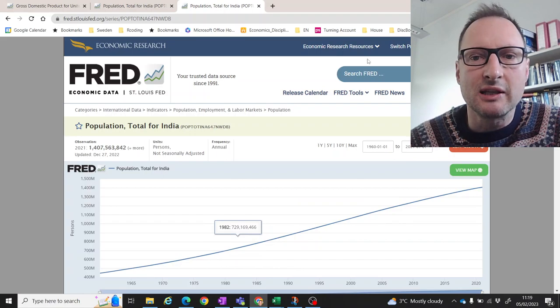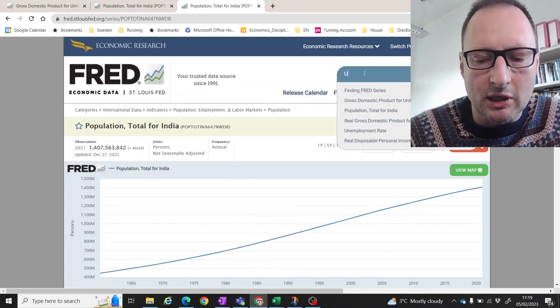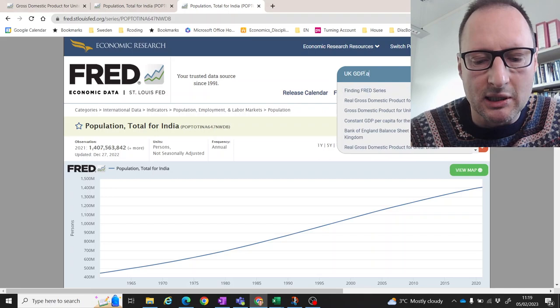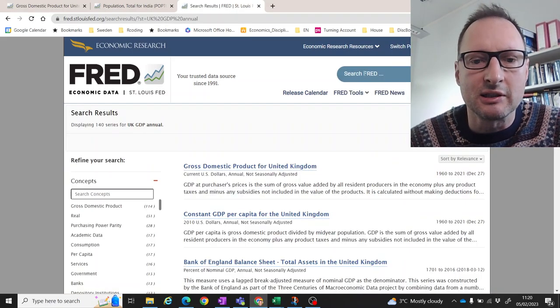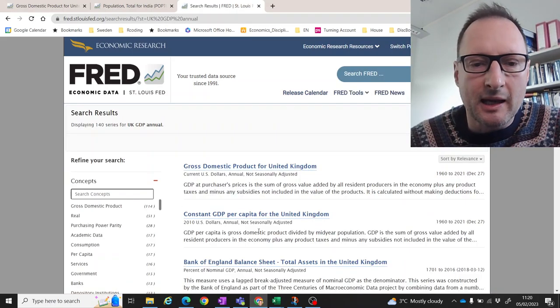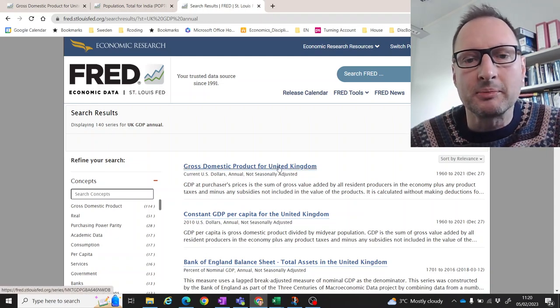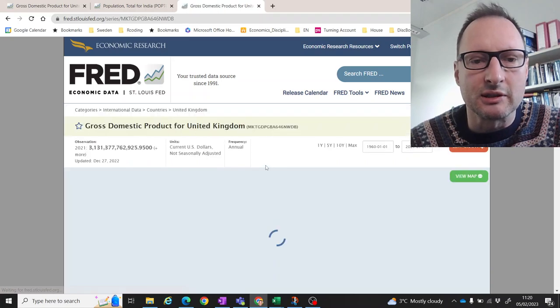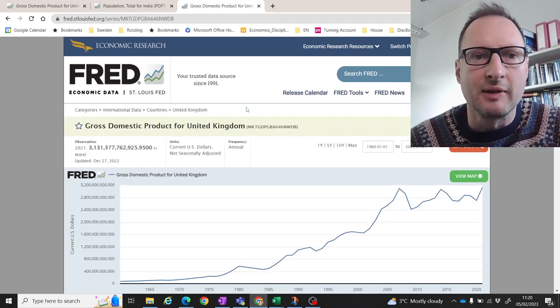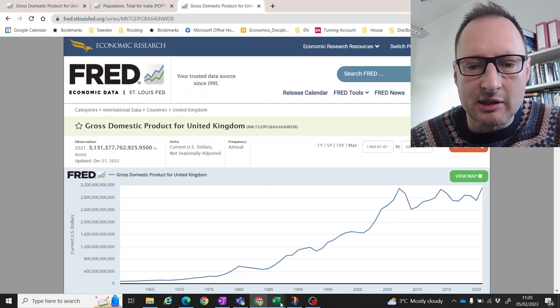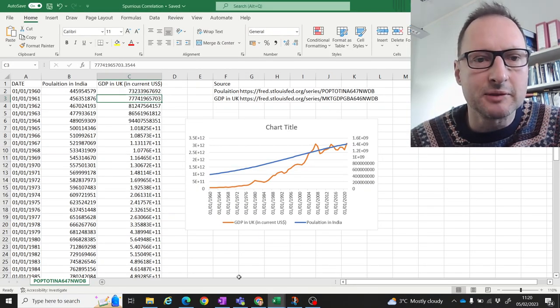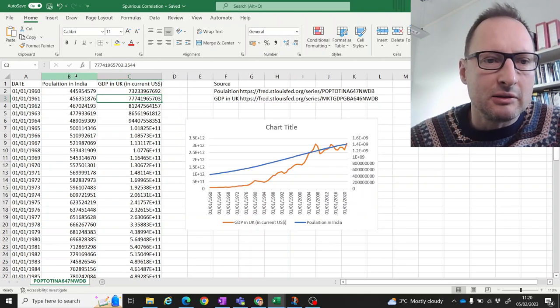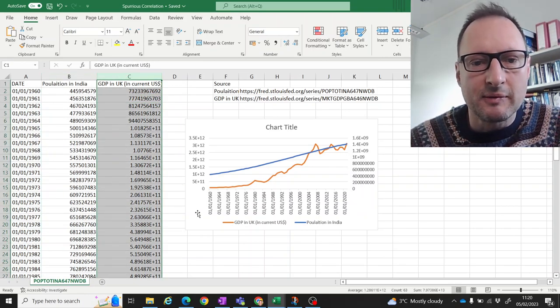So I downloaded these data and then I also searched for UK GDP and I also want annual data because the population data are annual data, annual gross domestic product for the United Kingdom, annual data. So I have these data. I downloaded all of these data, both these data series into a spreadsheet and here they are next to each other with the data.